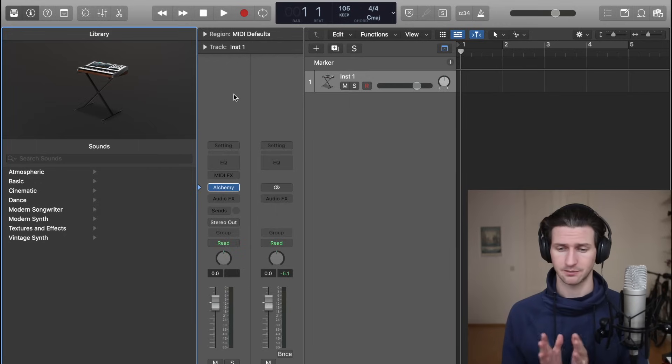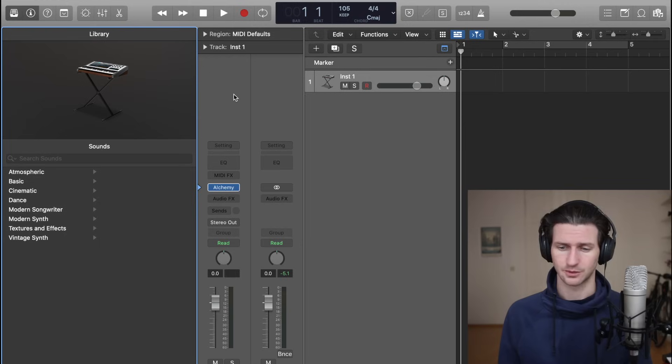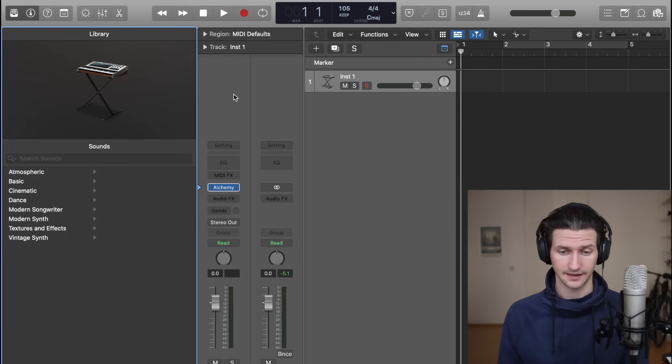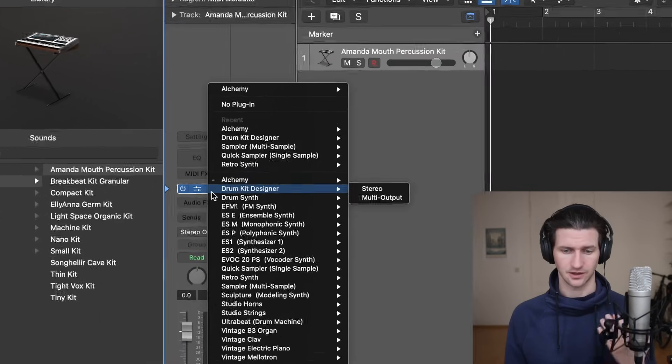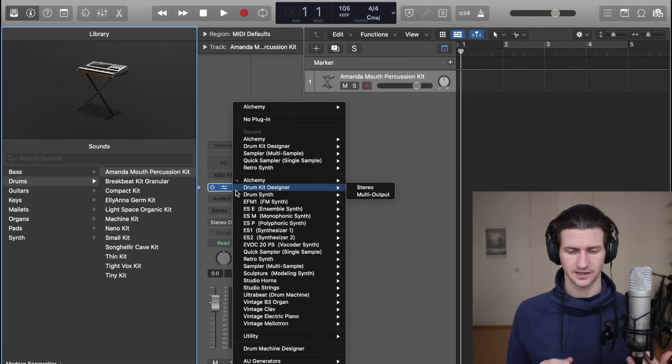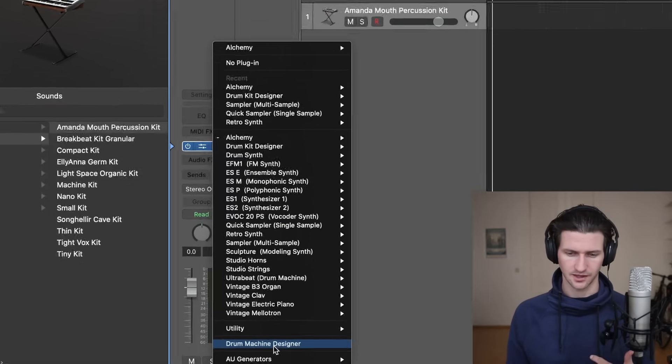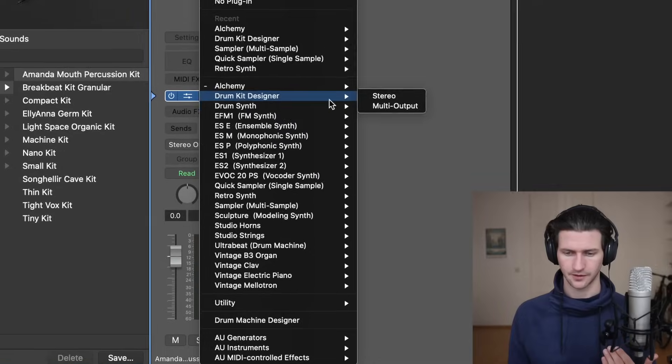Here in Logic Pro X with an empty window, I have a software instrument added — Instrument 1, the default. We're not going to use this because it's a synth. We want to choose a drum sound, either electronic or a typical rock singer-songwriter drum set. Since we're recording in MIDI, we can switch the sound after recording the pattern. We'll get there through the Drum Kit Designer, or for electronic sounds, the Drum Machine Designer at the bottom.